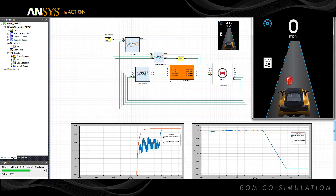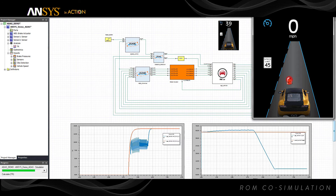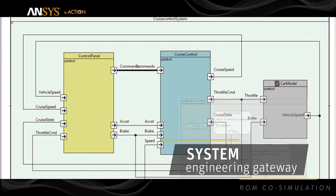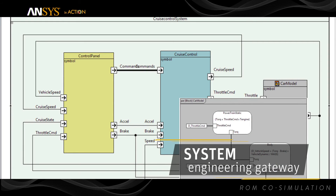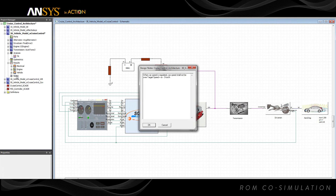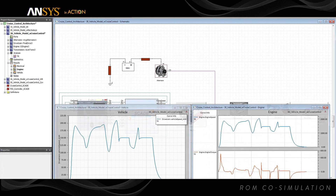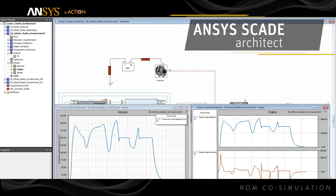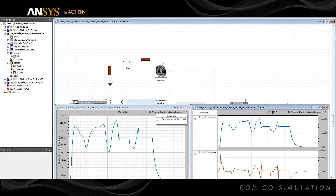Simplora's powerful analysis environment is used to simulate integrated system models. The new systems engineering gateway connects physical system simulation with system architecture design. The interface with ANSYS Skate Architect automatically generates a Simplora design from a SysML block diagram or parametric diagram and provides a consistent link between system engineering and system simulation.